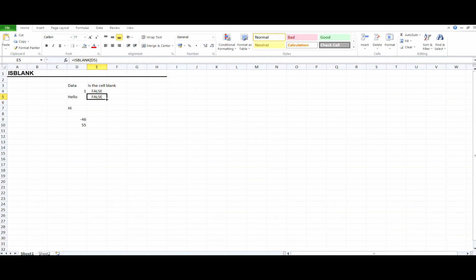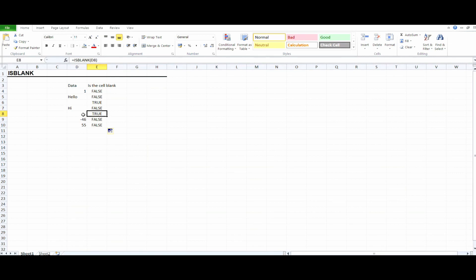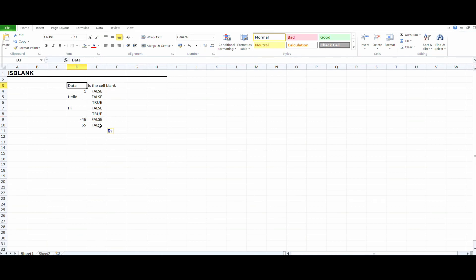Now I'm dragging the formula down using drag and drop. As you can see, we got TRUE because there is no data in that cell, then FALSE because there is data, then TRUE again because there is no data in that cell.